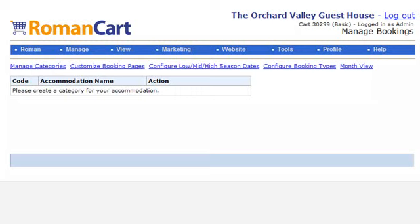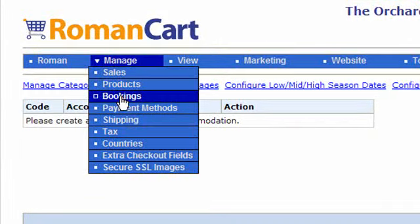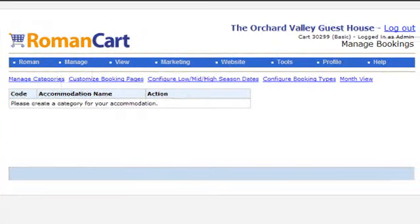The Romacart booking system allows you to add booking functionality for accommodation on your website. So if you've got a few houses you want to rent out for holidays, or a caravan park, some gites in France, or even a hotel, you can use it to allow customers to book your rooms or caravans. You access the booking system at Manage Bookings in the menu at the top — this is the main screen you'll see when you first open it.